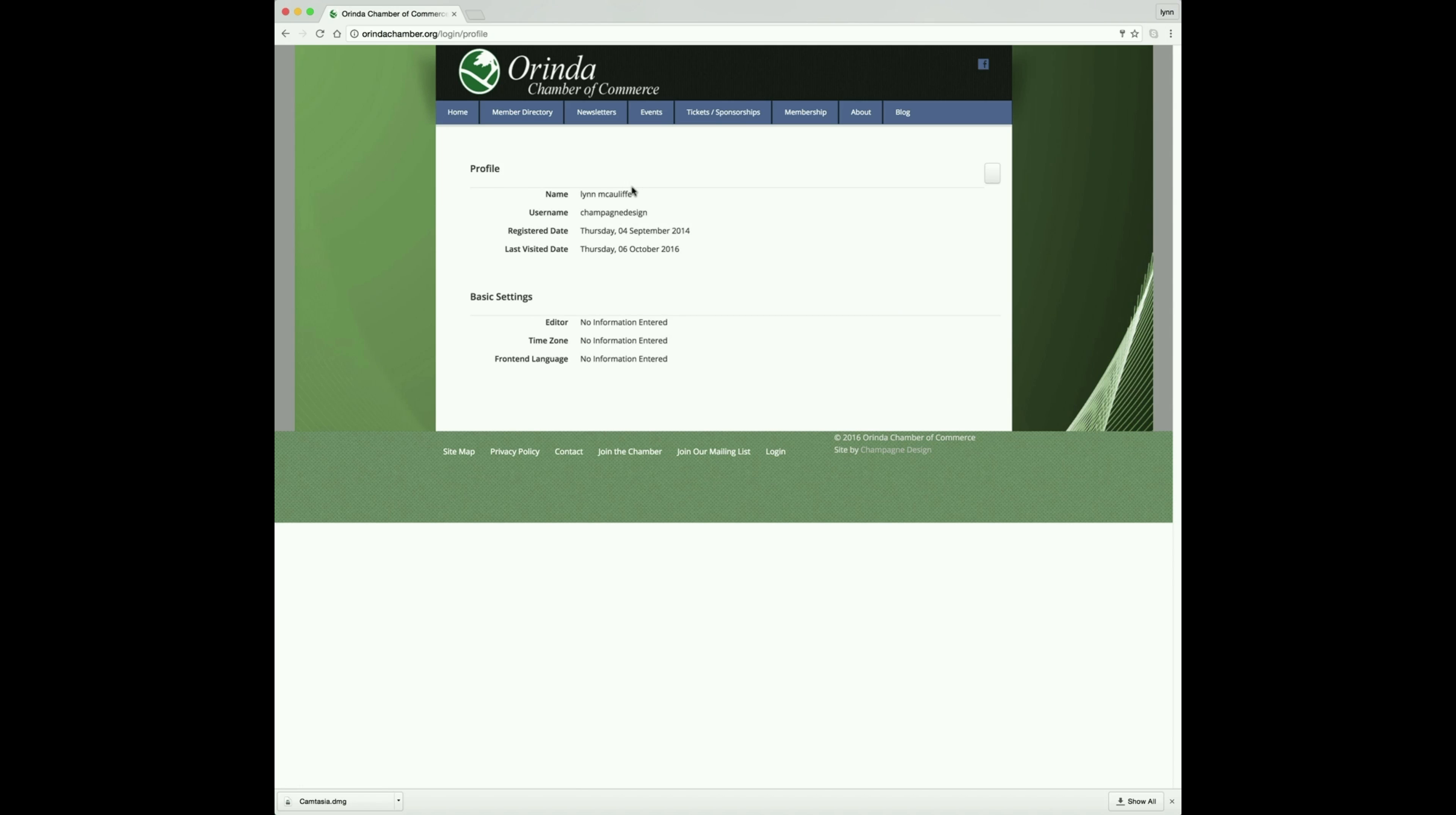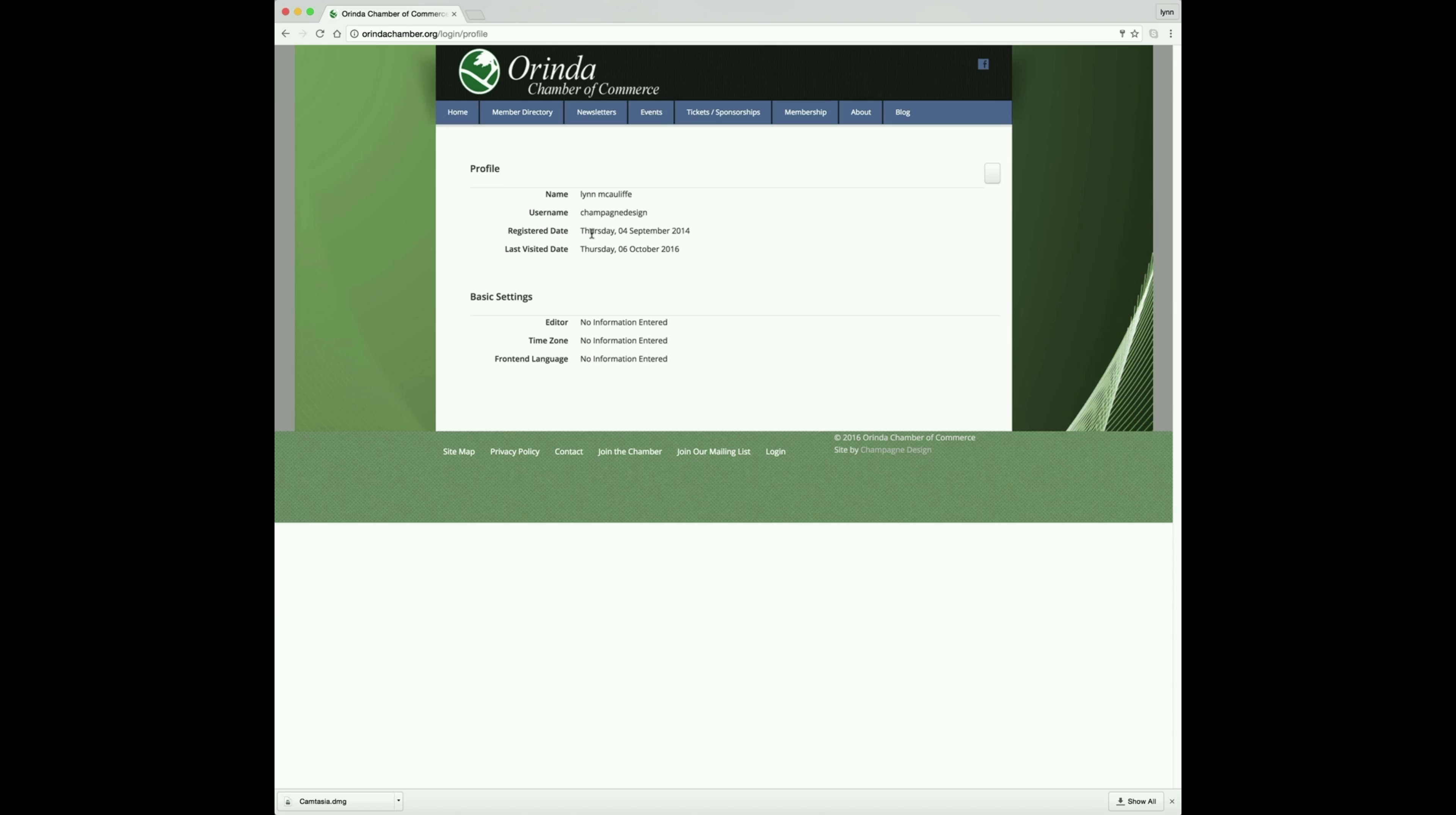Once you hit this page, you know that you're logged in. If you have any problems logging in, please contact the Executive Director and she will give you your username and your password.